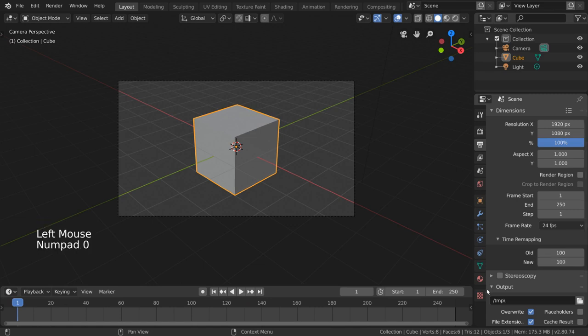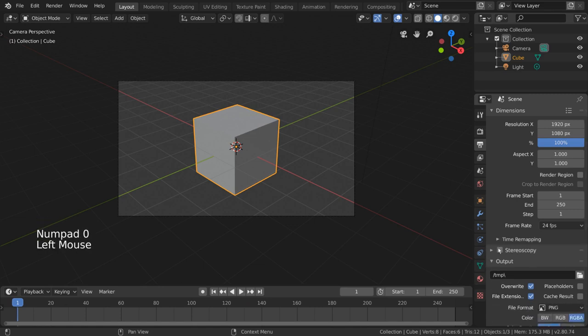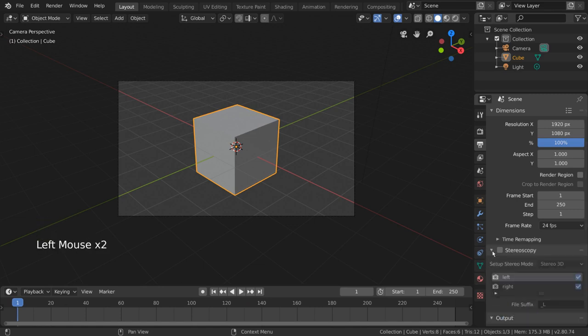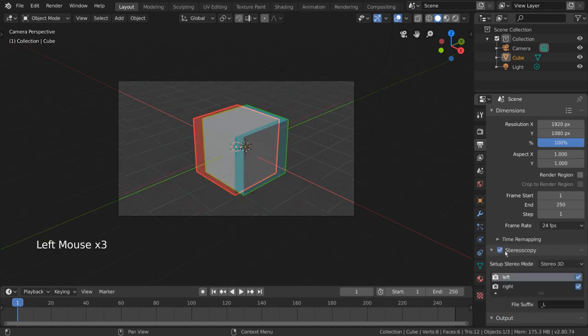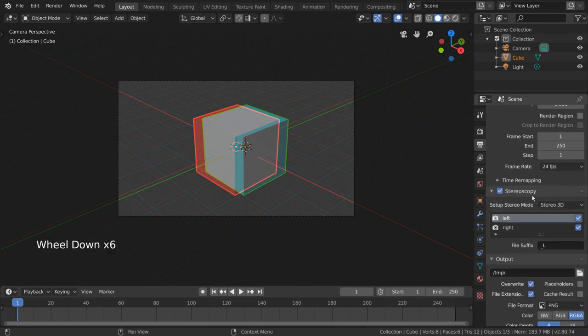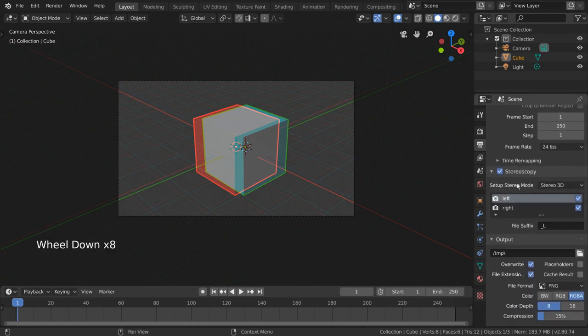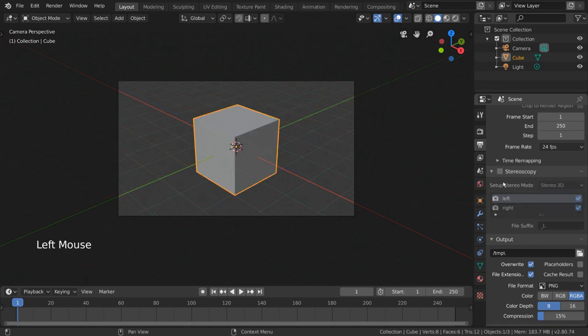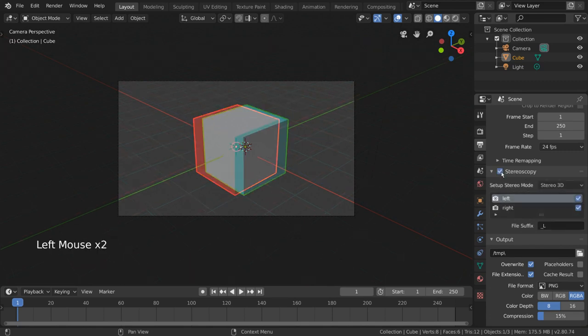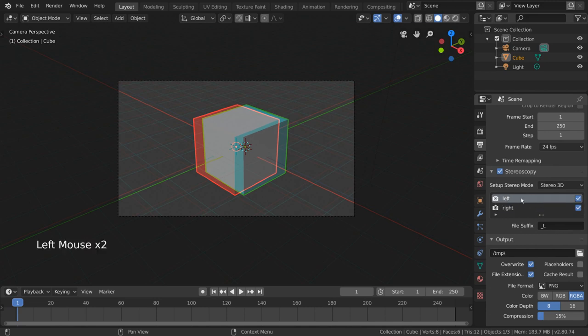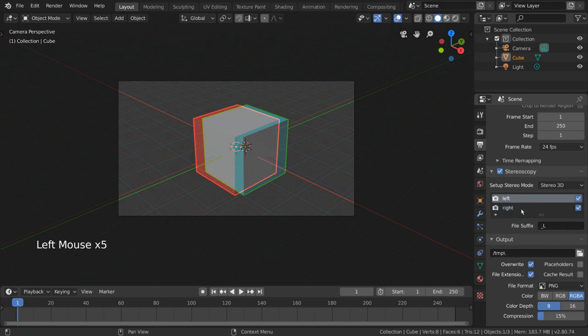Stereoscopy, roughly meaning two eyes, is basically the thing that makes 3D glasses necessary at 3D movies. It's a big topic, but to create a stereo 3D output, you'll need to enable this checkbox. You'll immediately notice options for the left and right eyes, which allow you to specify your preferred suffix for the file names, as each eye will need to be a separate image.